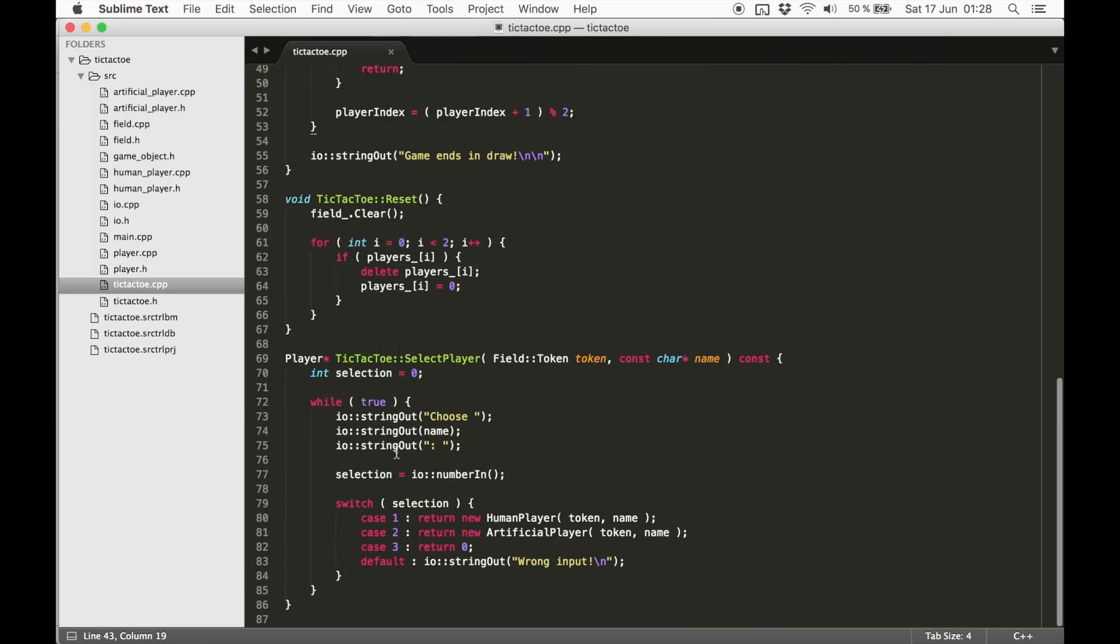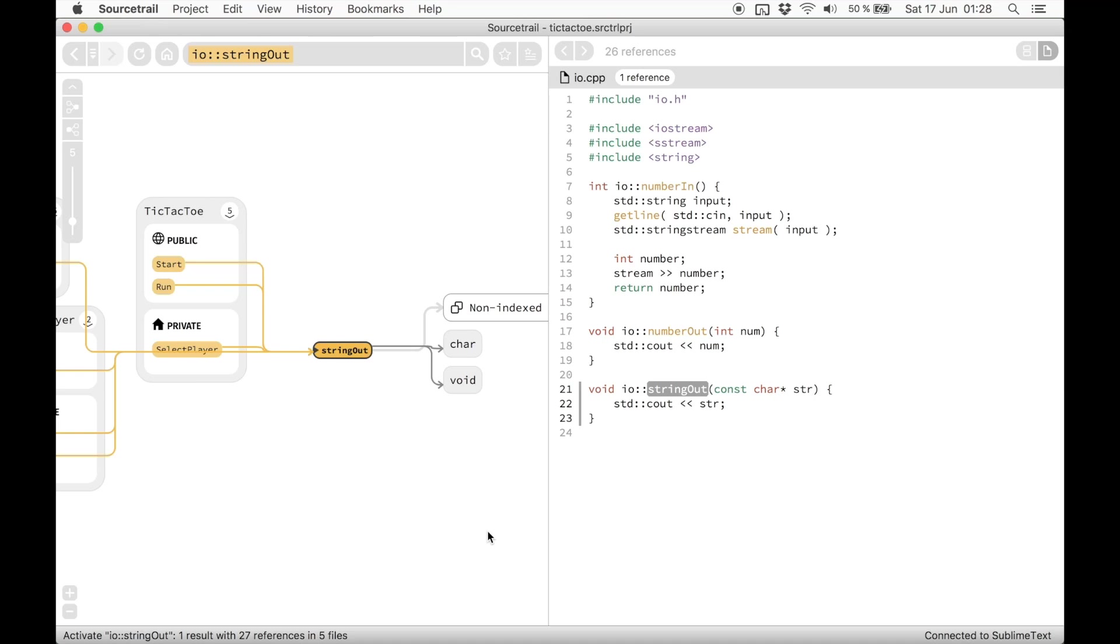As you have seen now, the combination of our three components is pretty powerful when exploring source code. You can quickly find any symbol and then keep exploring in the graph or in the code.